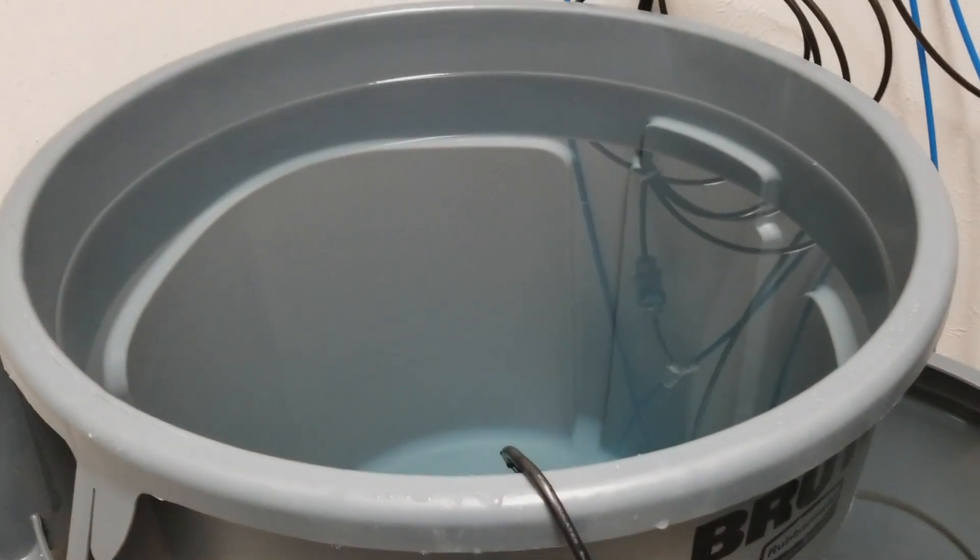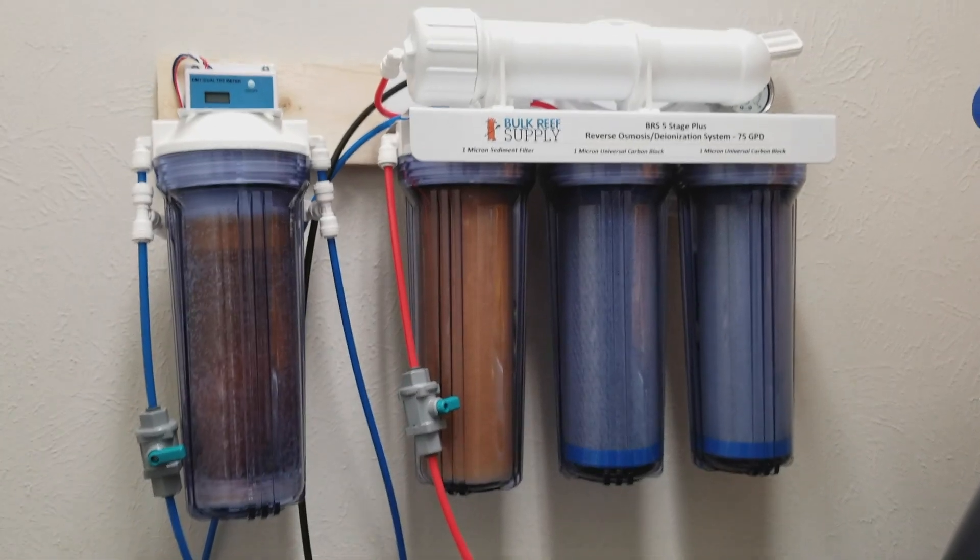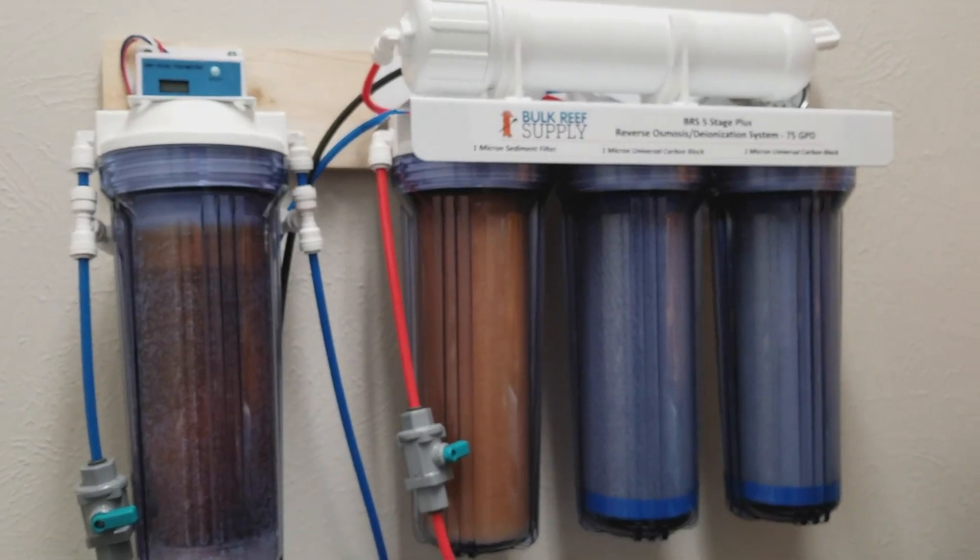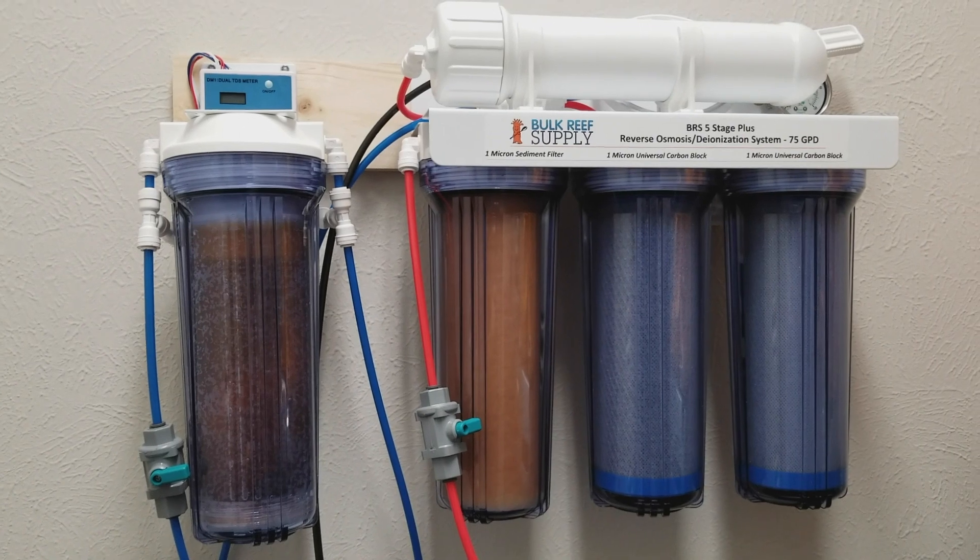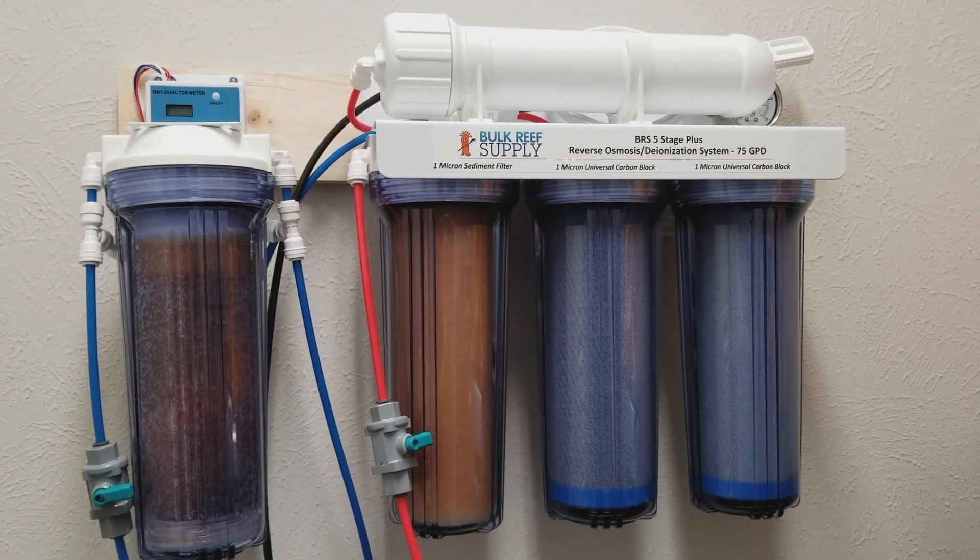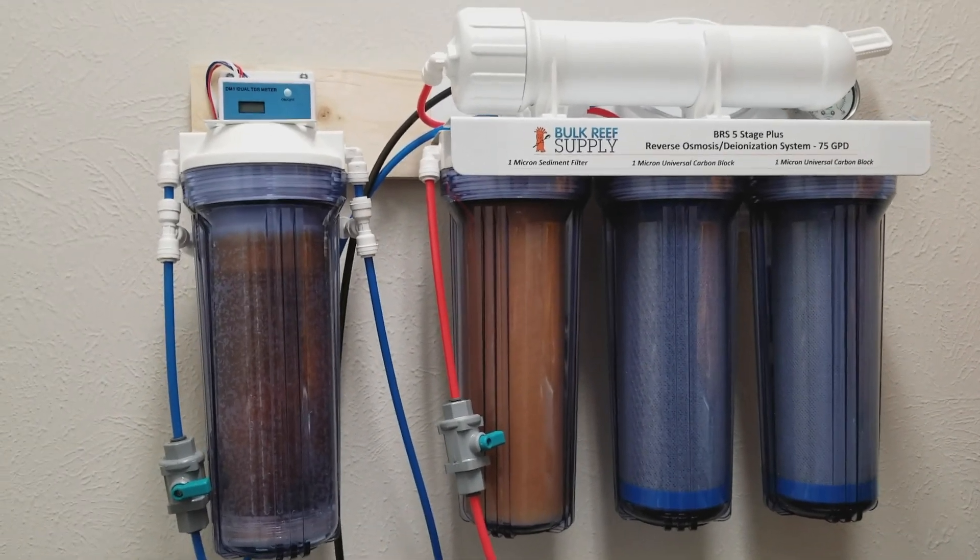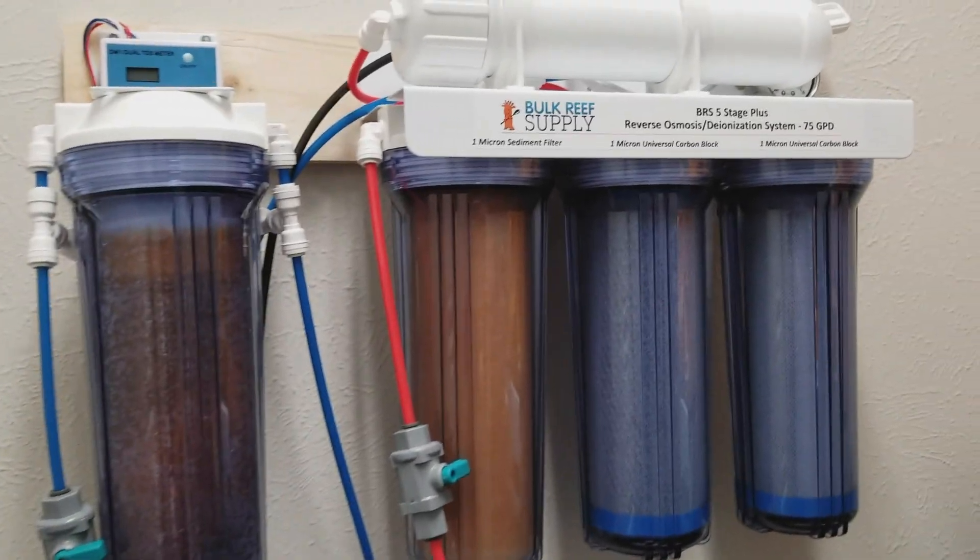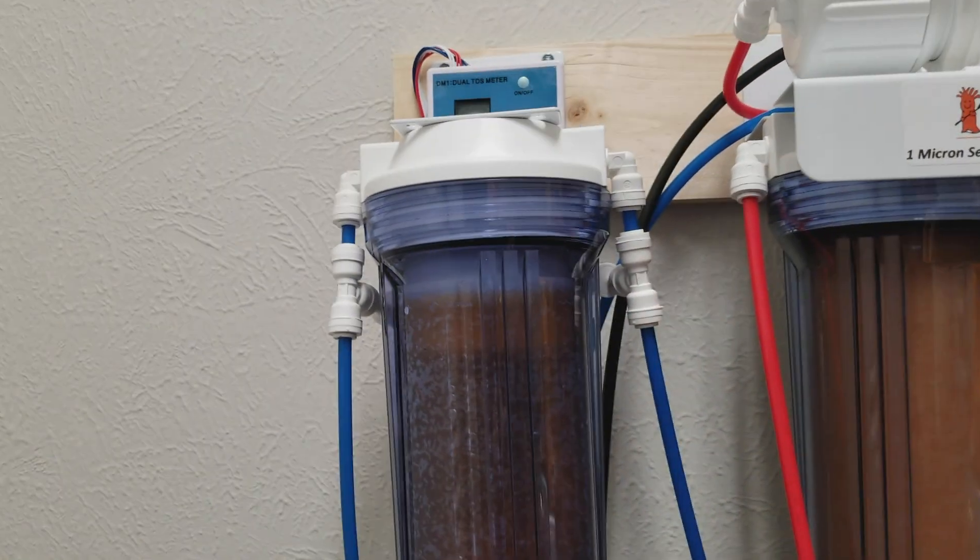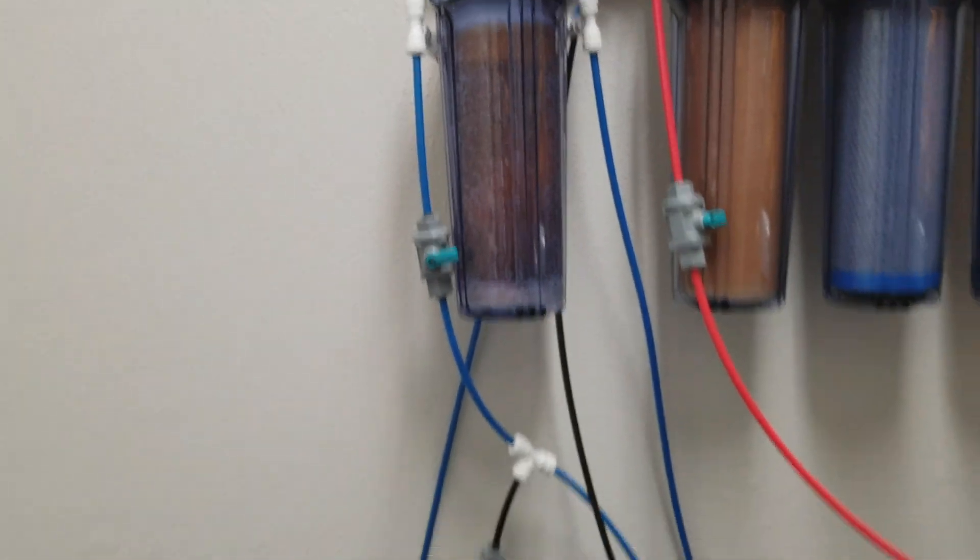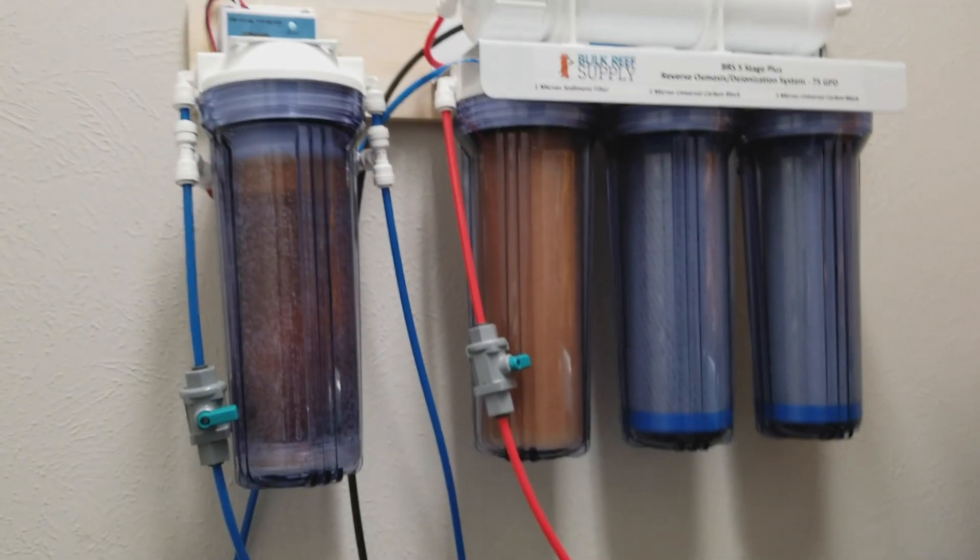There's a couple of things you're going to need. First, if you're mixing up your own saltwater, don't bother using tap. Get an RO/DI system. This is a five-stage from BRS. This thing works great. This one is the Plus, so it came with the TDS meter. Definitely go ahead and get one of those if you're using tap water still.